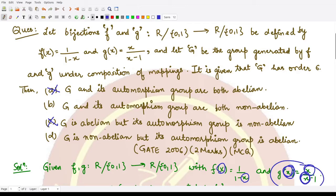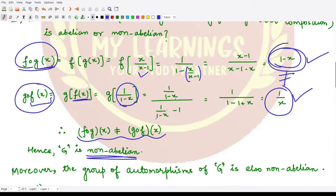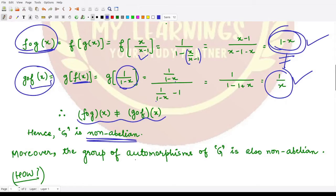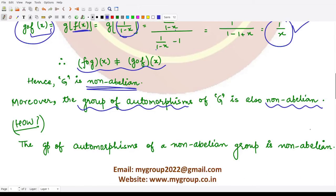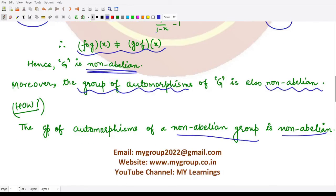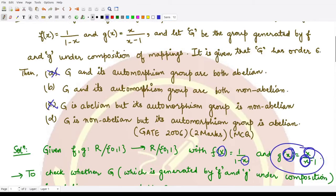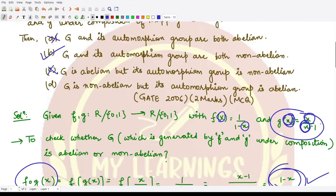Now we need to determine the automorphism group of G. Because G is a non-abelian group, its group of automorphisms would also be non-abelian. We rarely have an abelian automorphism group when the given group is non-abelian, and such cases are very difficult to define. Therefore option b is correct: G and its automorphism group are both non-abelian.